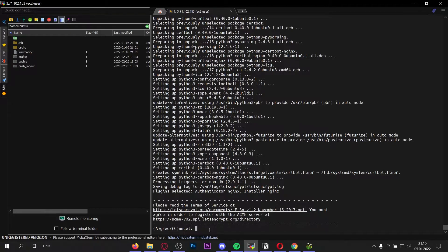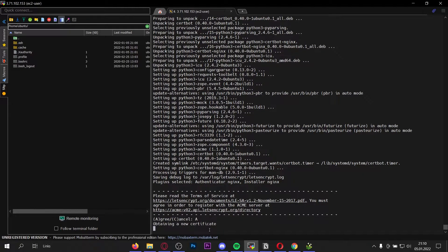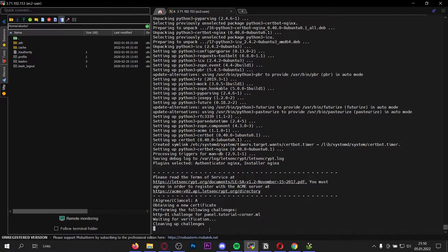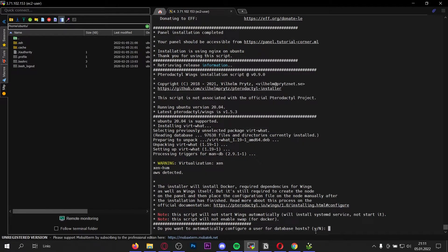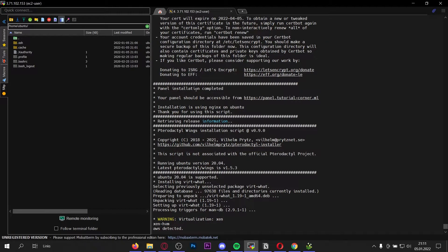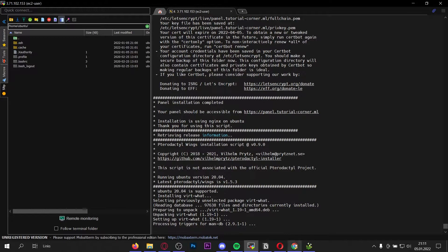Now it's going to take two to four minutes to install everything — all the requirements and the panel itself are getting installed. Four minutes later, as you can see here we have to agree to the terms of service of Let's Encrypt. Just wait a few minutes, then type 'a' like I'm doing and press enter. Now it's obtaining a new certificate. Once you're at the next prompt, don't type yes just yet, because you can see that our panel installation was successful and is completed.